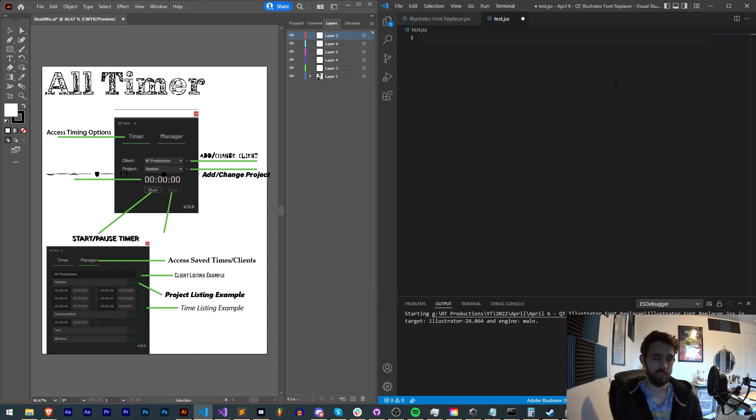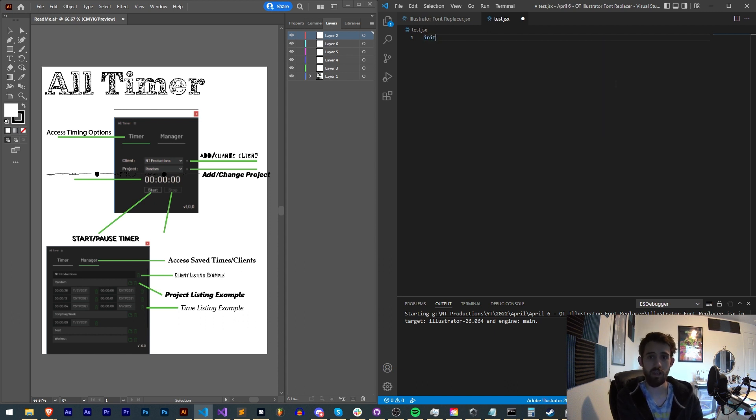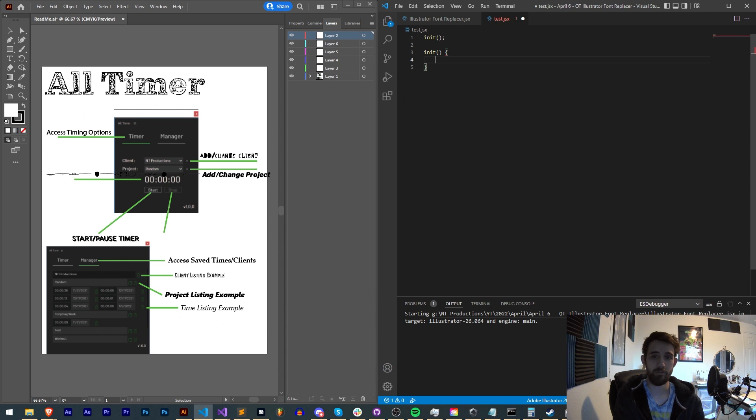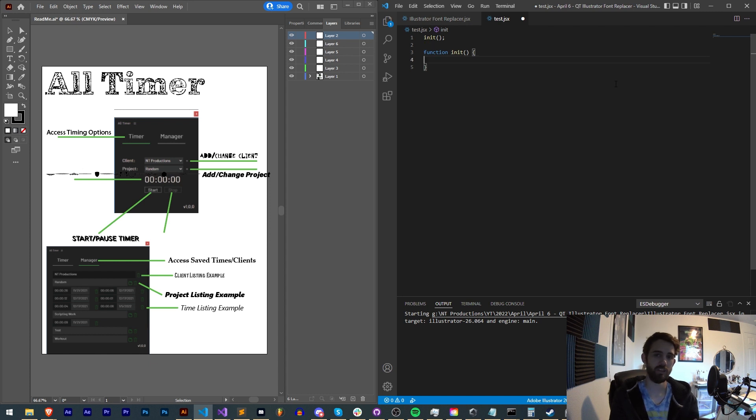Then we'll just create a sort of main or init function. I like to always do this just so I have a function that I run initially and not everything is global. I like to keep everything a little bit more organized by having this init or main function.